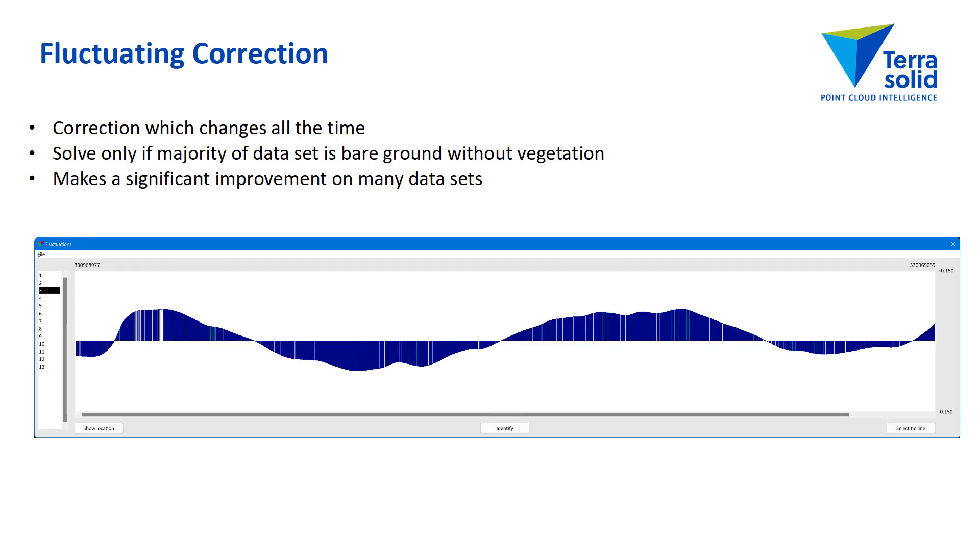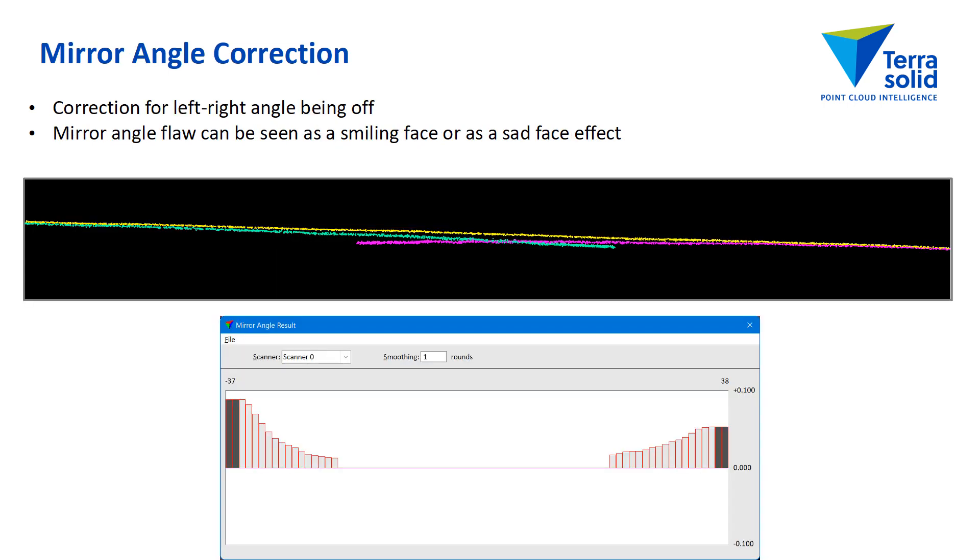The third, which is off by default. The third level is a fluctuating correction. A correction curve which changes all the time. So x-axis is time and y-axis on the screen is the magnitude of the correction up or down. And I would say that most data set where this is solvable, it will make an improvement on the data set. So if I have mostly bare ground, I would run this.